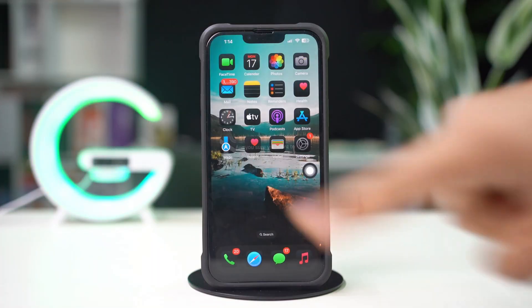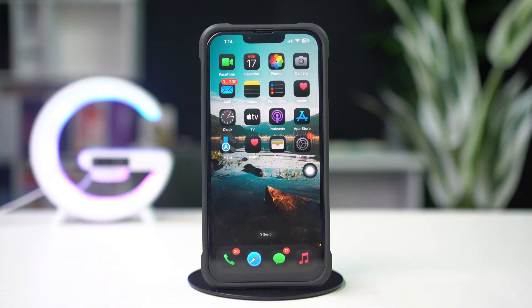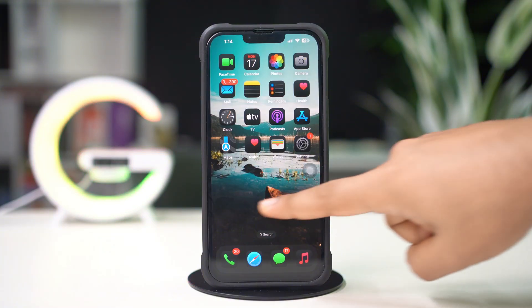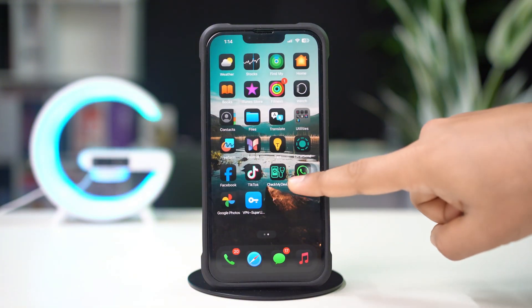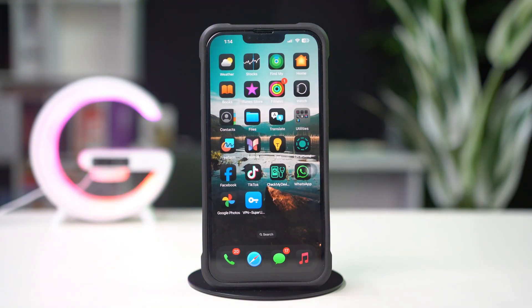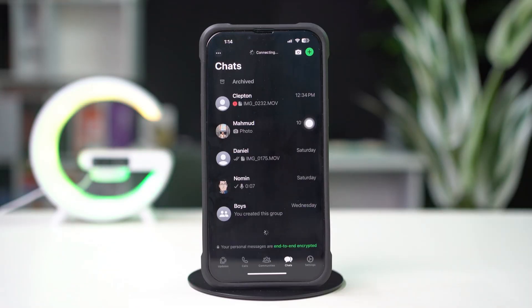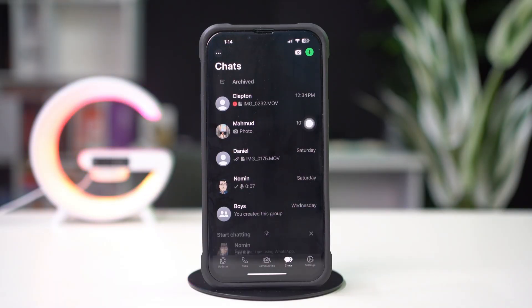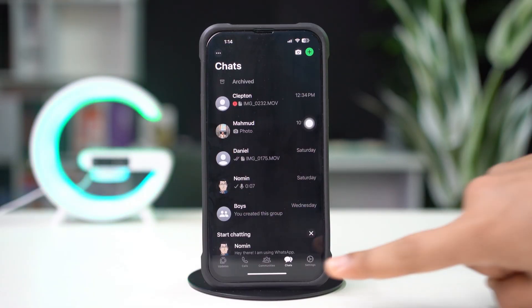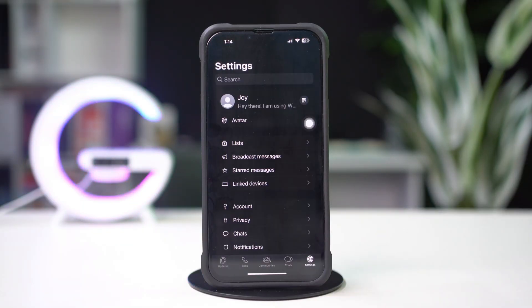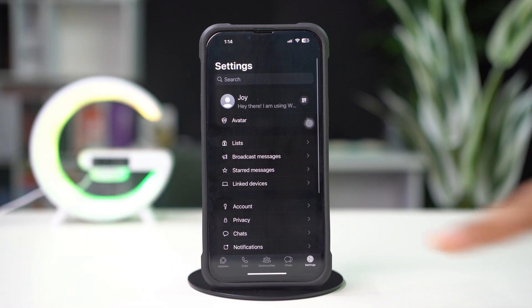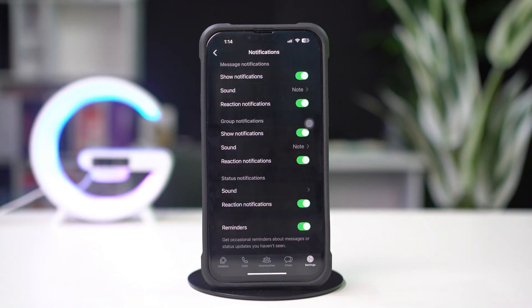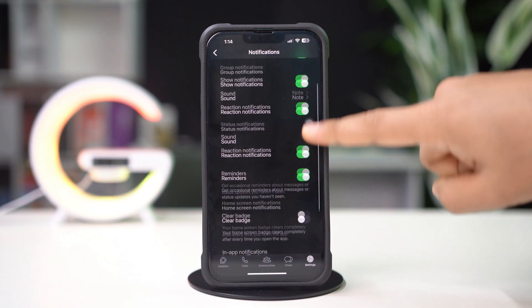Check WhatsApp Notification Settings. First, open up the WhatsApp app. Tap the Settings icon below, scroll down, and tap Notifications.